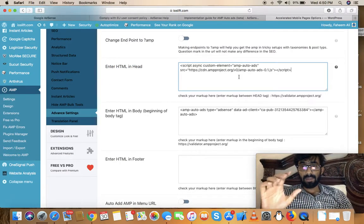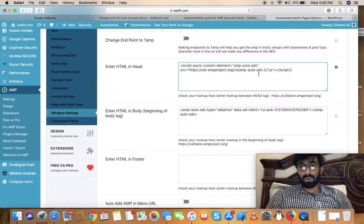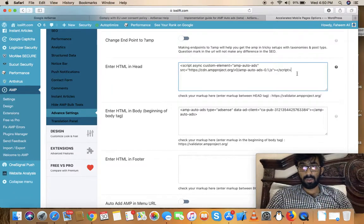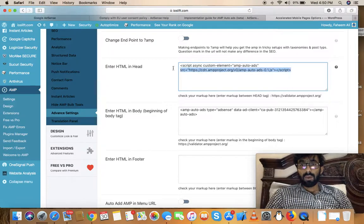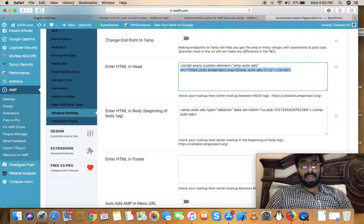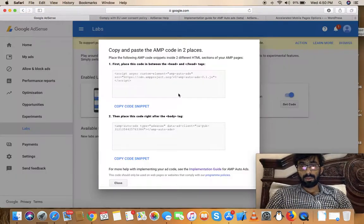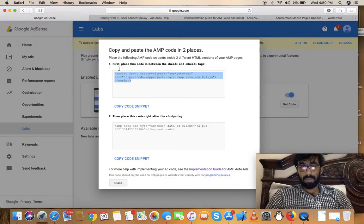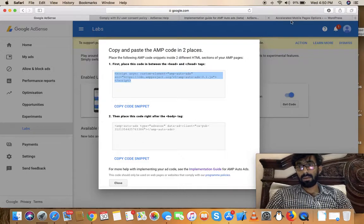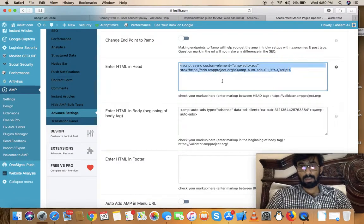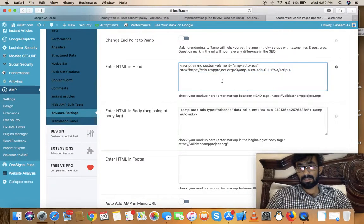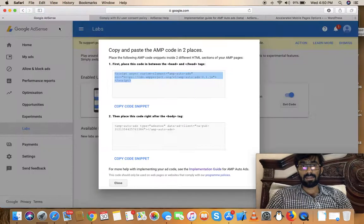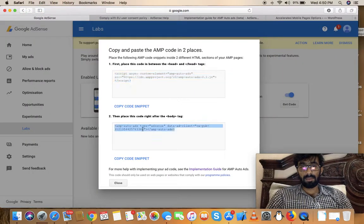Copy the script from AdSense, then go here, select all, and paste it in the HTML Head section.